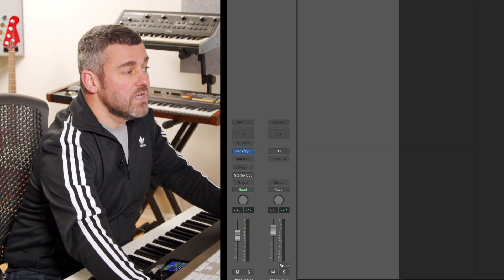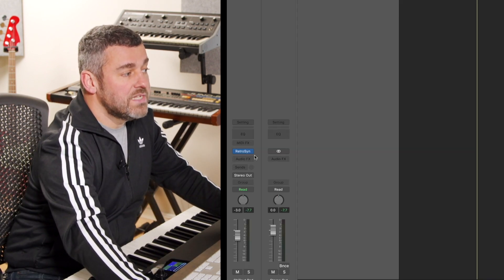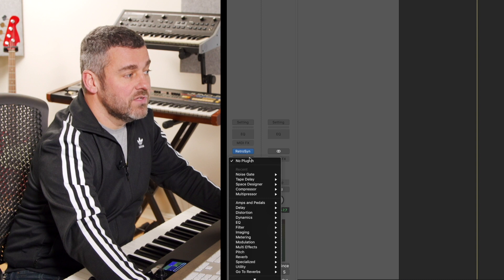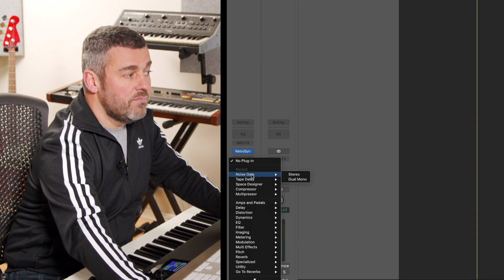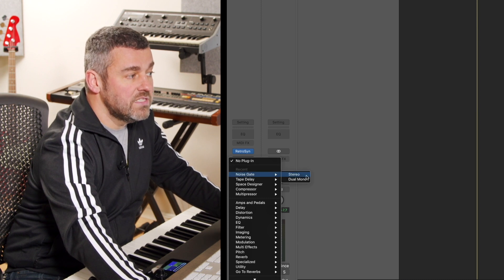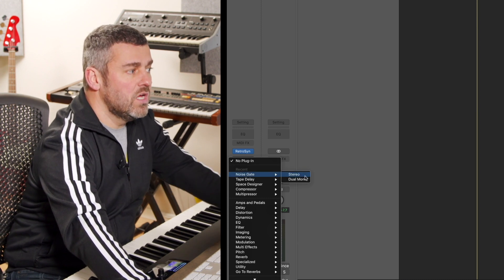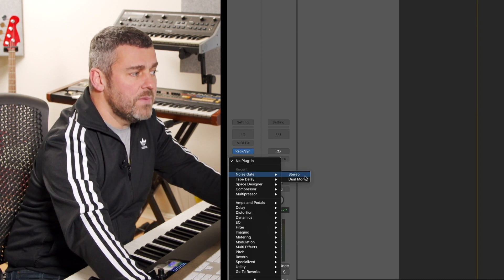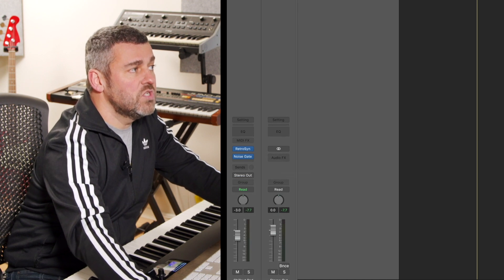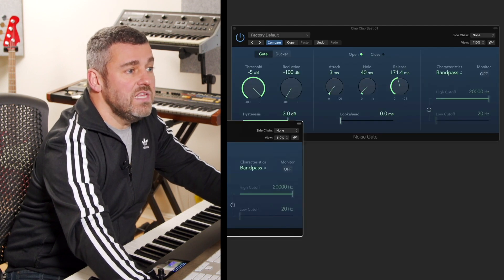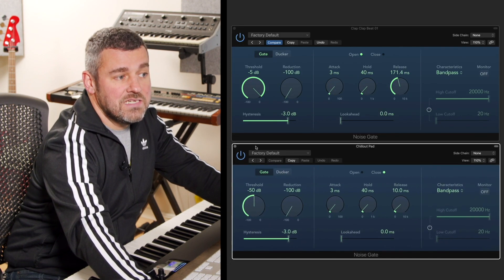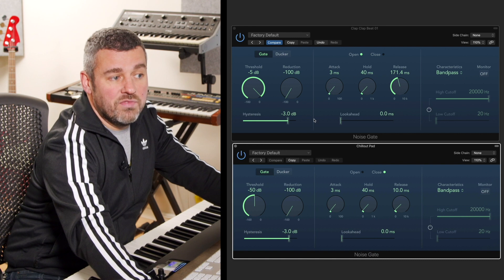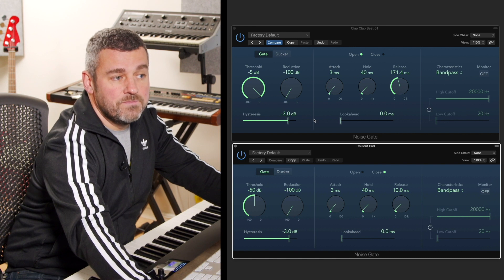What I'm going to do is I'm going to put a noise gate on the second sound as well. Again, it's going to be up here at the top of my most recent items because I've just put a noise gate on the beat loop, so I'm going to select the option here. So this is the noise gate that's on my pad and this is the one that's on the drums.